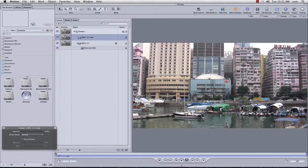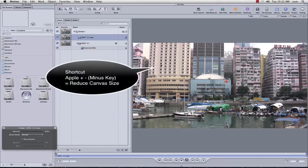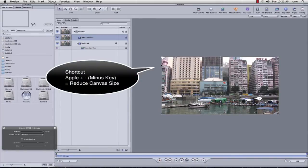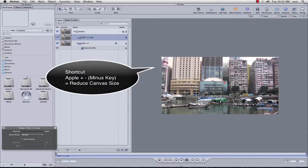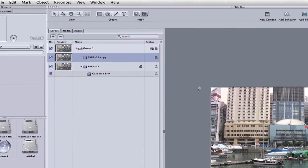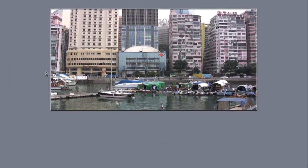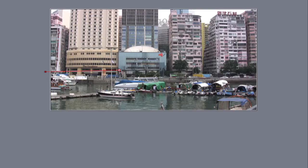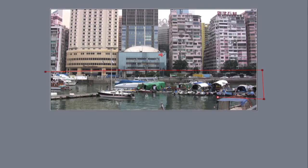I'm just going to apple and minus, and what I want to do now is I want to draw a mask on this footage, so I want to just purely reveal this piece of traffic across here.